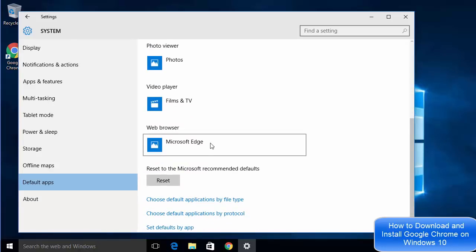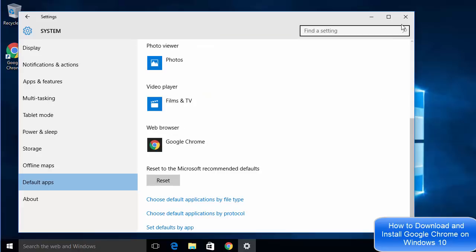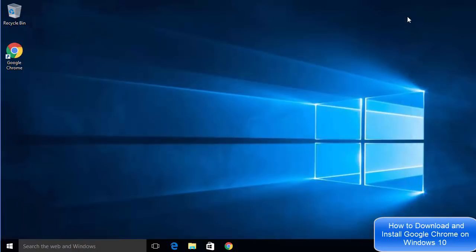Just choose Google Chrome from here instead of Microsoft Edge, and then close your settings. This will make Google Chrome your default browser.